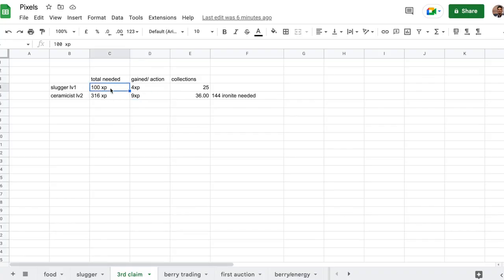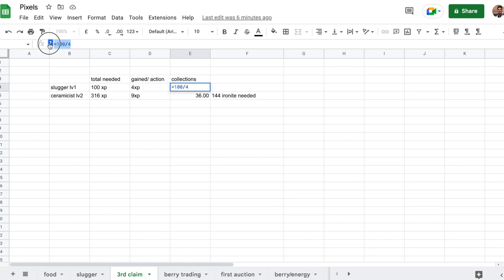To get Slugger level 1, you need 100 experience. You gain 4 experience for collecting fiber. So you need to collect around 25 times exactly. 100 divided by 4.